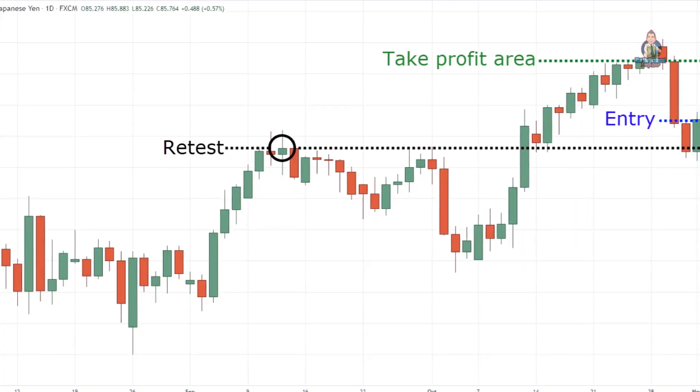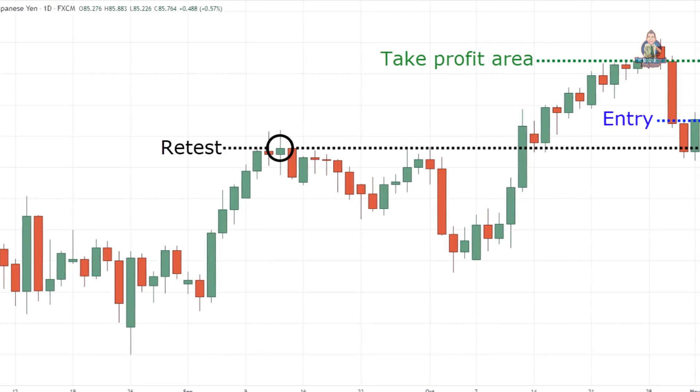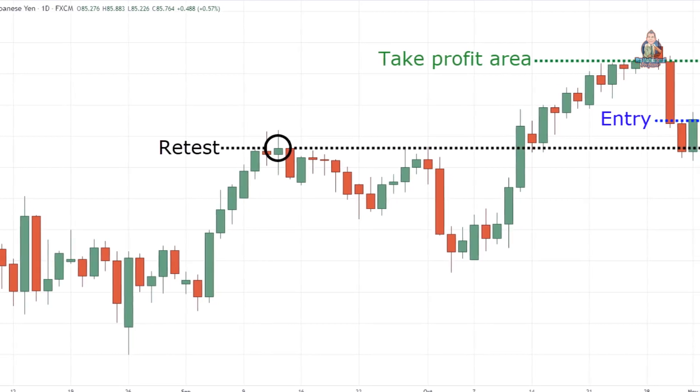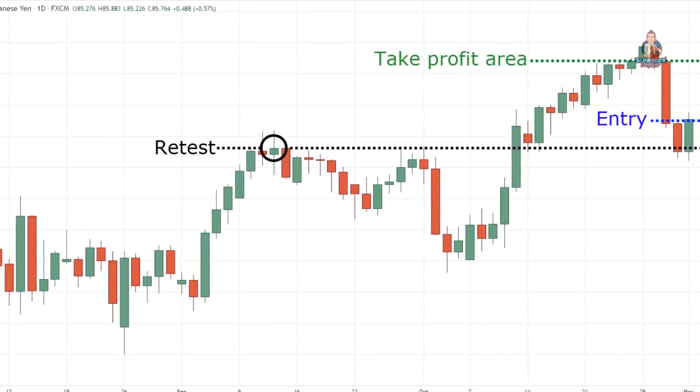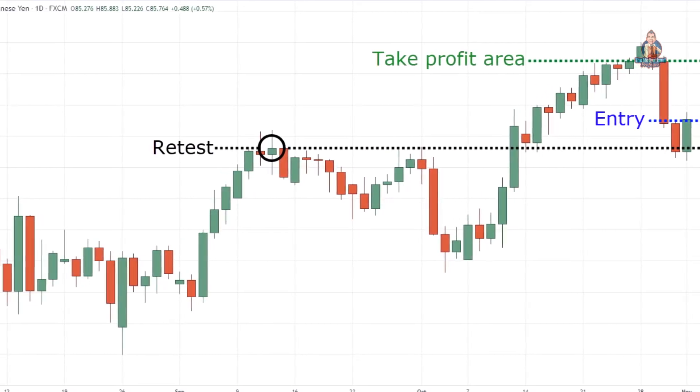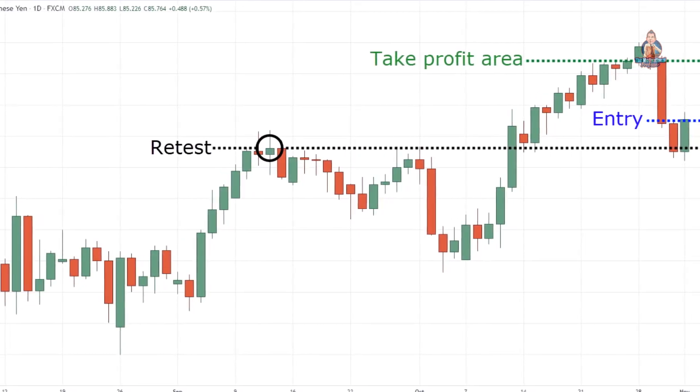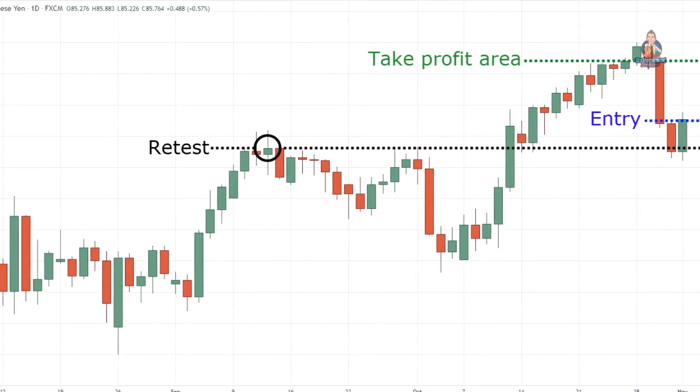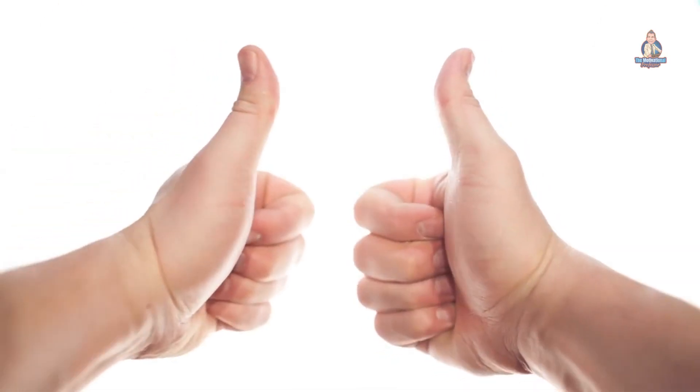After years of trading and experimenting, it turns out there are only 5 things that matter when it comes to price action trading. Do you want to know more? Let's begin.